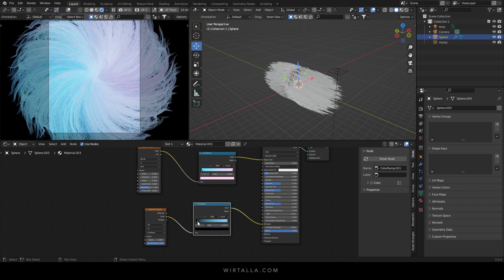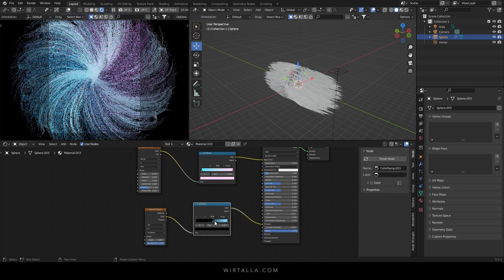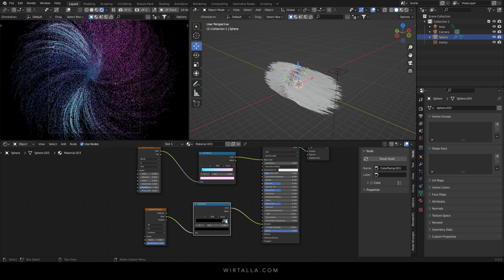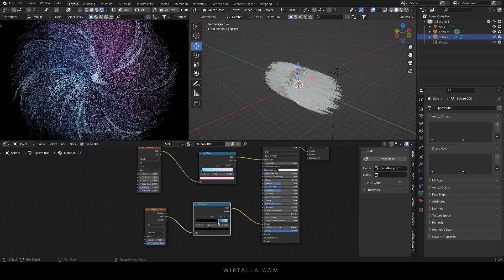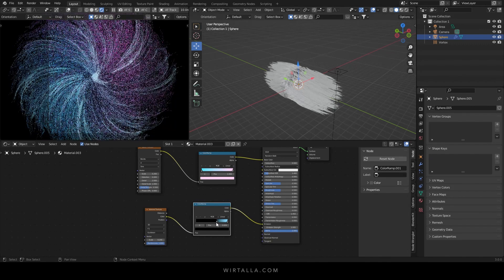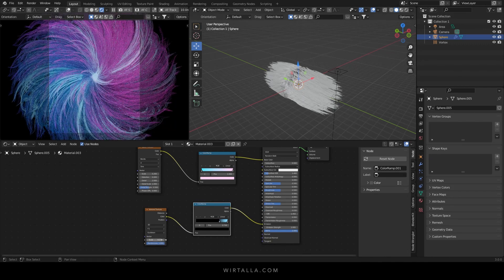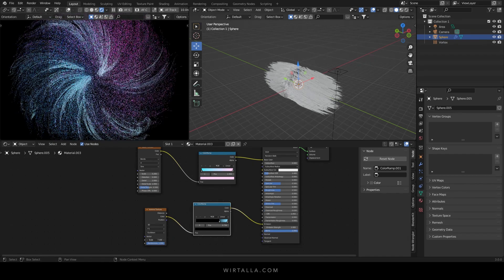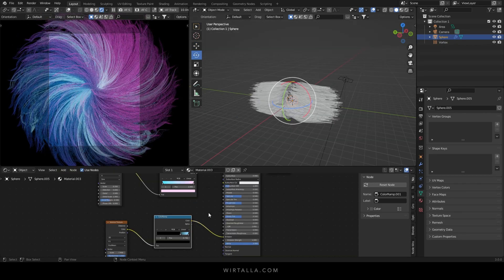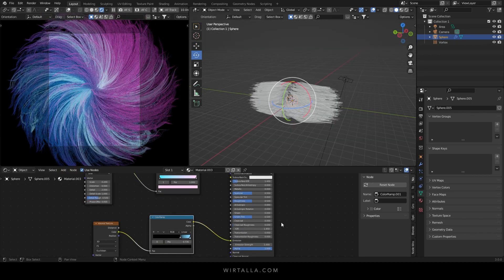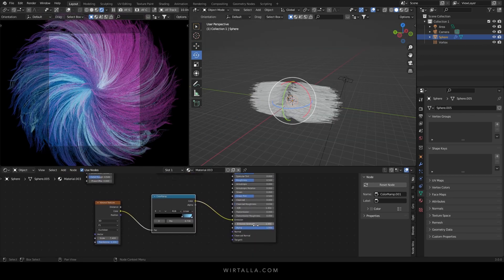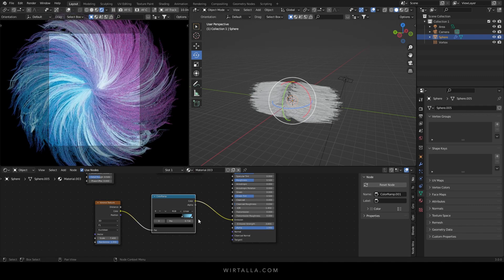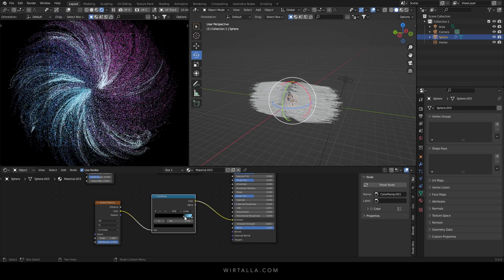And I'm going to use the dark value of the color ramp to control the Voronoi texture. Set the scale to around 7 or so. I'm just adjusting these settings until I find something that I like. Feel free to use whatever settings you want.